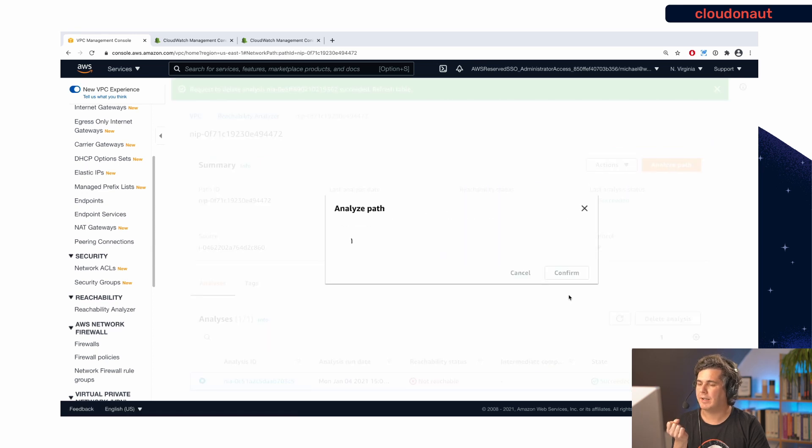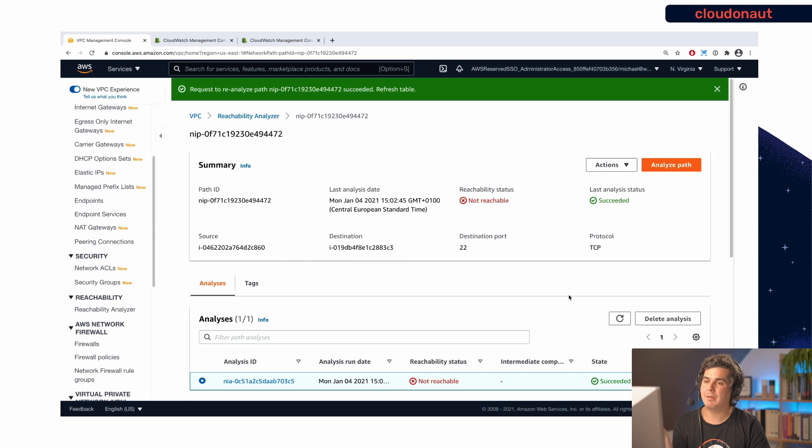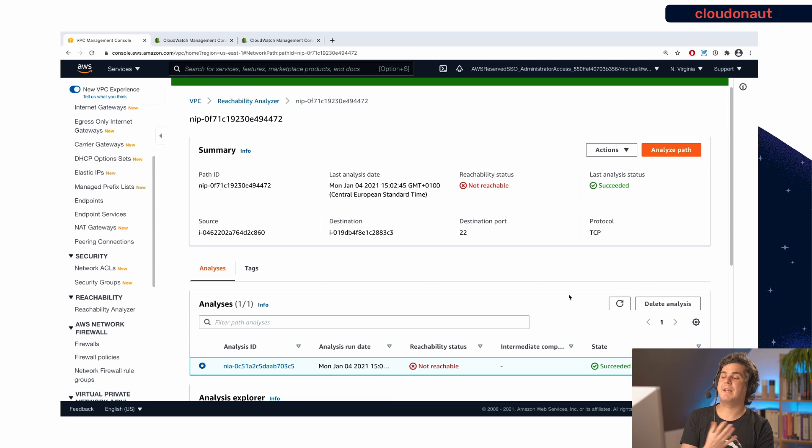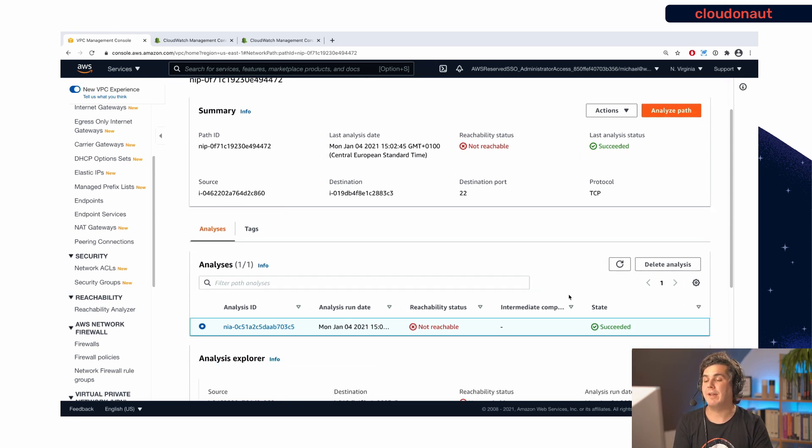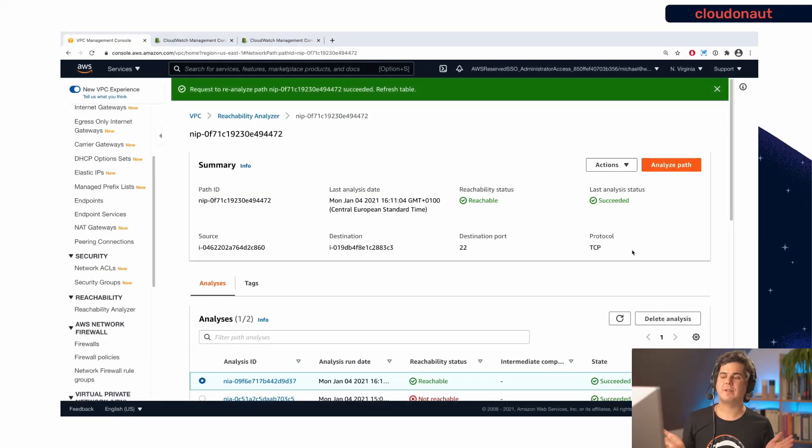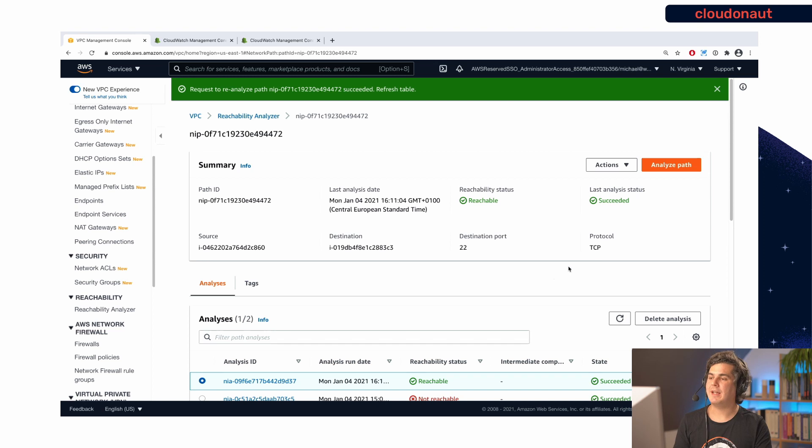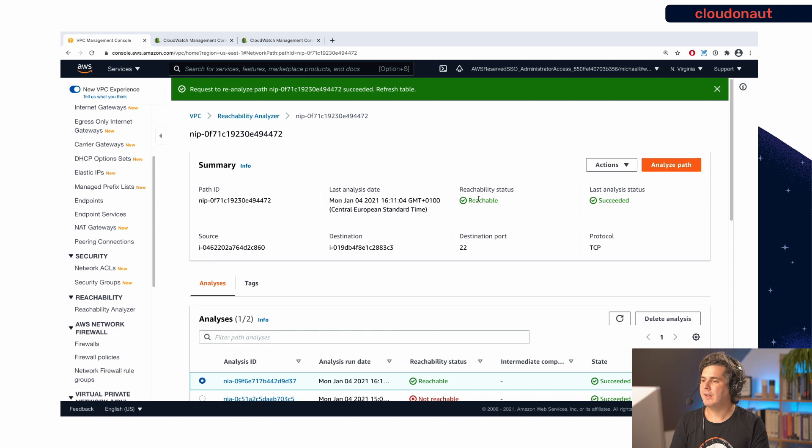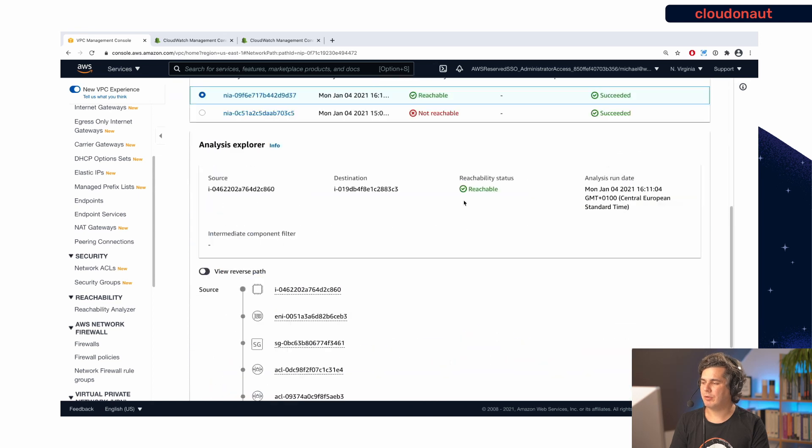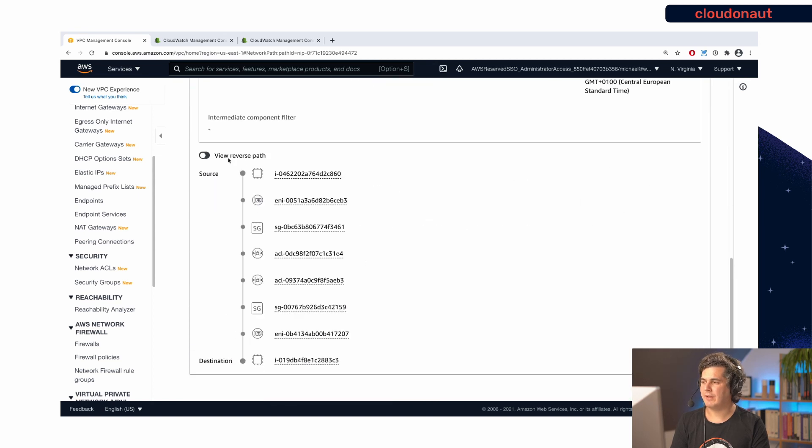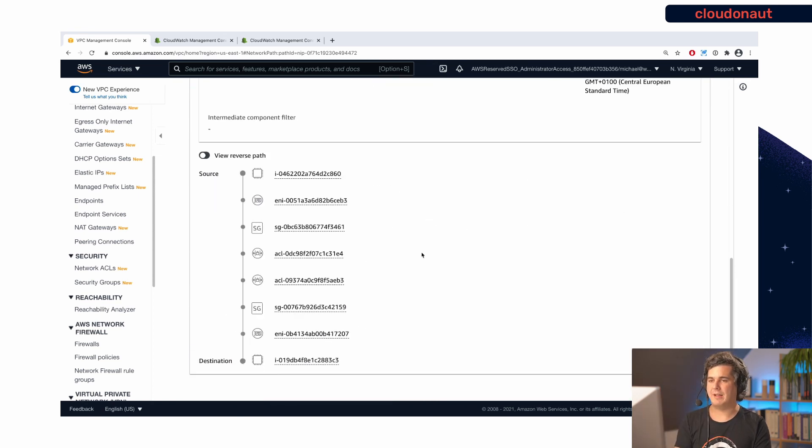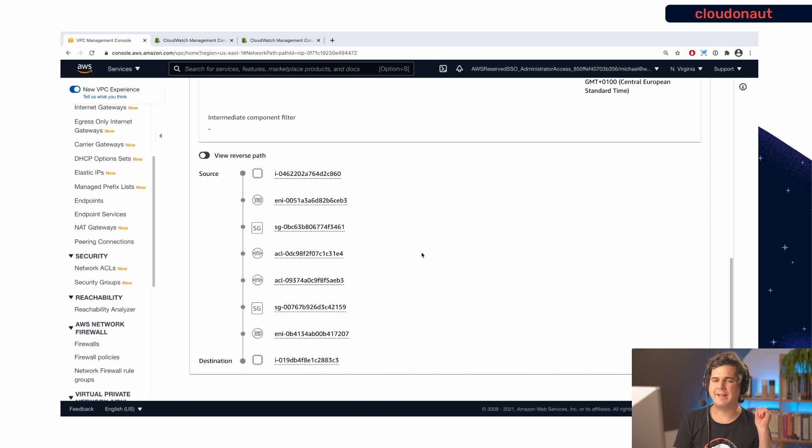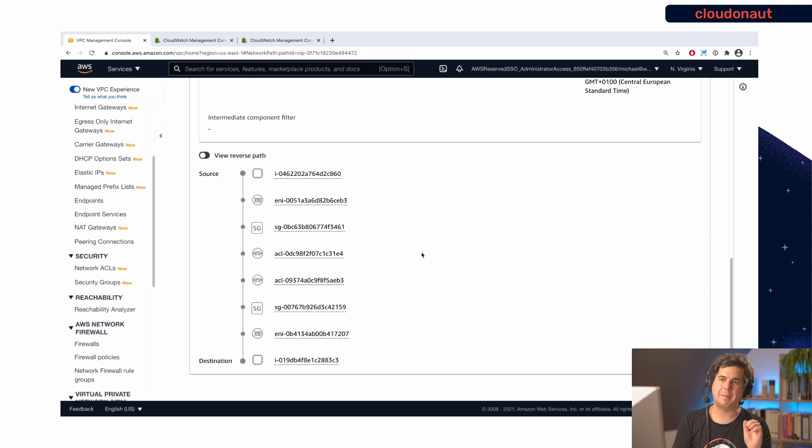And then let me rerun the analyzer. And again, a couple of seconds for network reachability analyzer to do its job. And then we can see if it worked. Great, the result is already there. As you can see, the reachability status is now reachable, which means it works as expected. So again, if you scroll down, you get the whole path to just double check that everything works as expected. So that's great. So let's look at another issue that is a little bit more problematic.